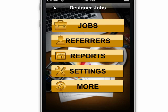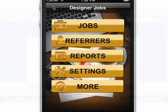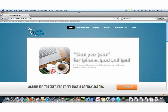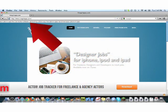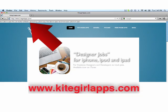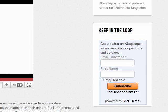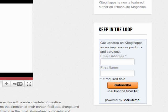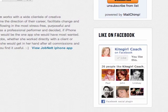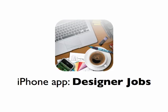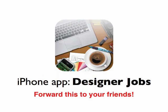We read all our reviews, so it will help us to understand how you like to use Designer Jobs. If you have any suggestions on how we can improve it, just use the support page on our website, kitegirlapps.com. And keep in touch by joining our mail list, or liking our Facebook page, Kite Girl Coach. Do you know any designers or developers that could use this app? Don't forget to share the video around. Thanks for watching.